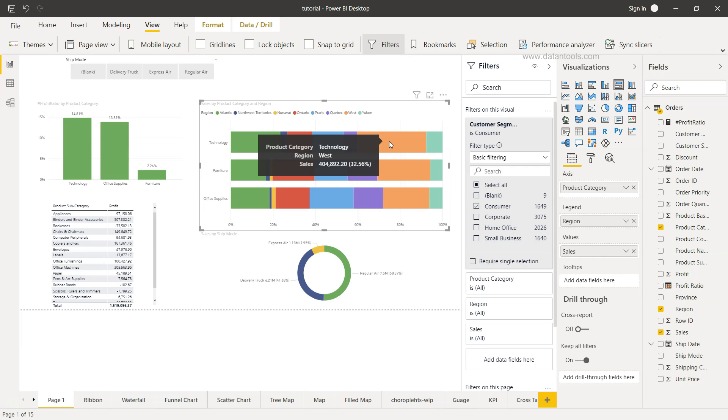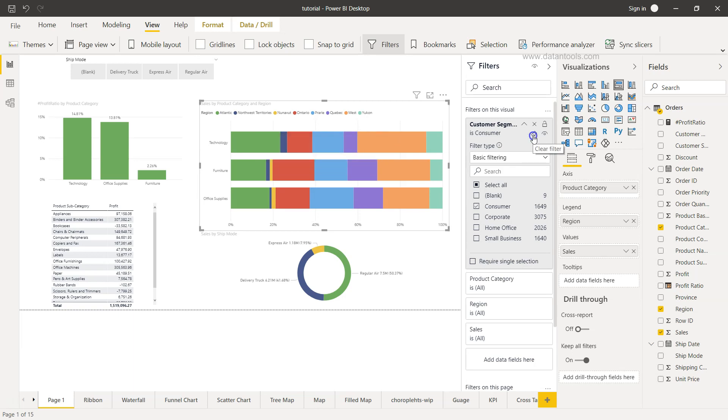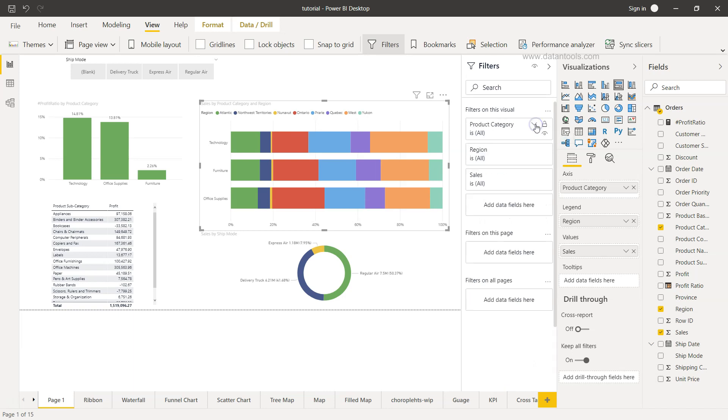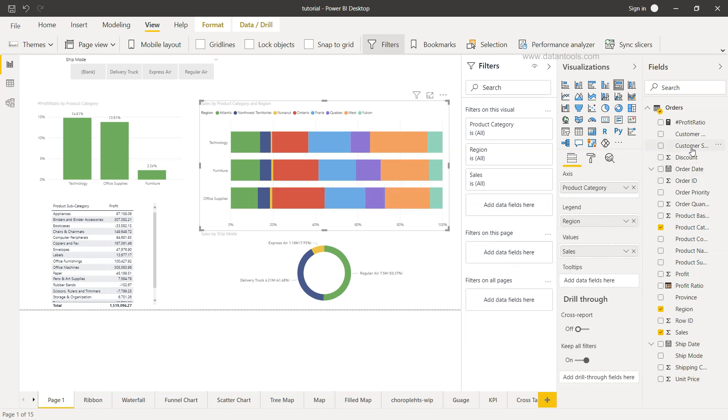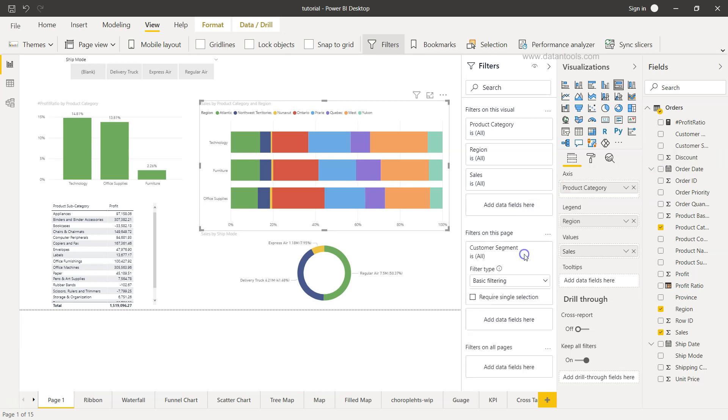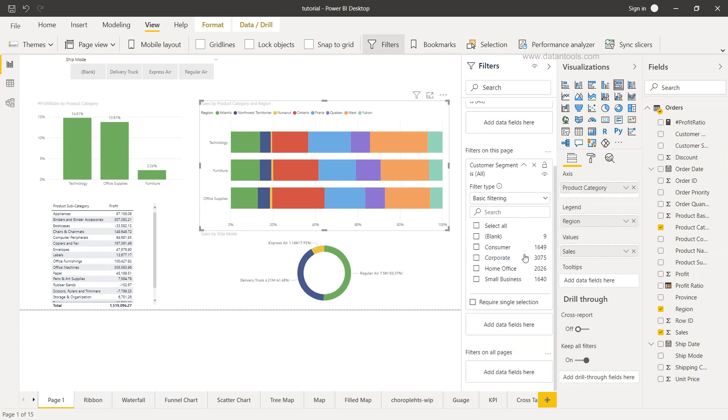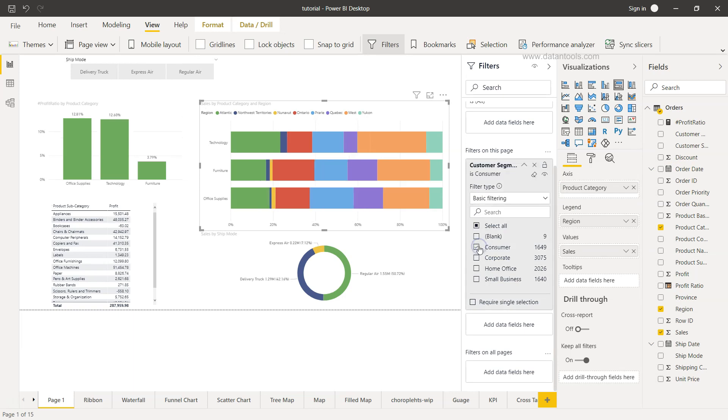Now let's clear this visualization filter from here and remove it to move on to the filter on this page. So this entire page should be filtered based on the filter present here. So what I will do is bring the customer segment and put it over here. Now if I select consumer you will see that all the visualizations will be changed. So if I select consumer you see the impact.